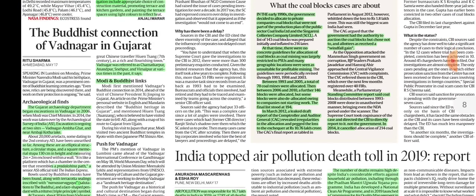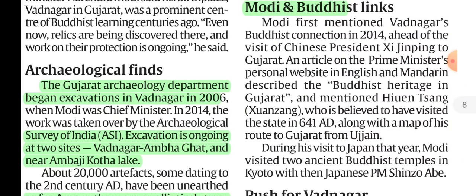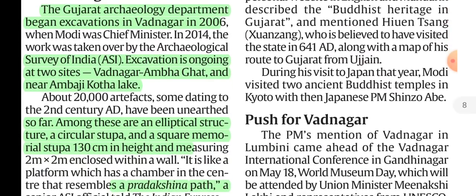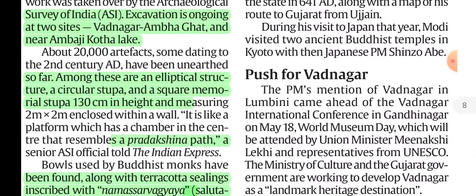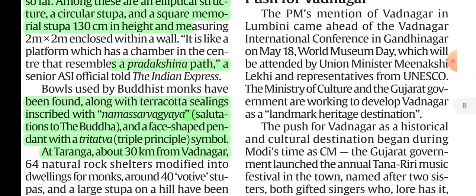We will discuss the Buddhist connection of Wadnagar in Gujarat. The Gujarat Archaeological Department conducted excavations in 2006. Among the findings are two sites — a stupa and a square memorial stupa — both used by Buddhist monks, along with terracotta ceilings inscribed with 'Namas Sarvagy' meaning 'Salutations to the Buddha', and a face-shaped pendant with a Triratna or Triple Principal motif.